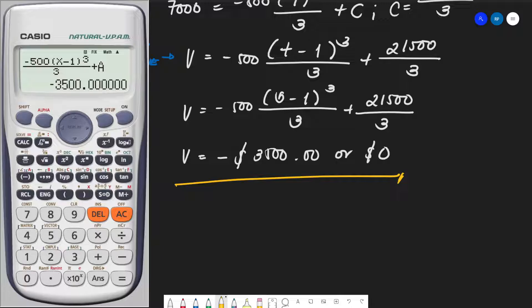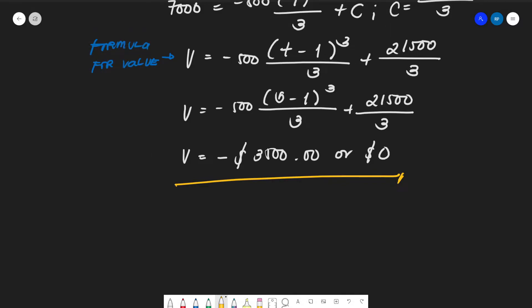That's how you solve rates of change problems using indefinite integrals. In the next topic, we will discuss methods of integration — evaluating slightly more complicated integrals that are not as straightforward as the ones we've done so far. Stay safe everyone, and God bless.